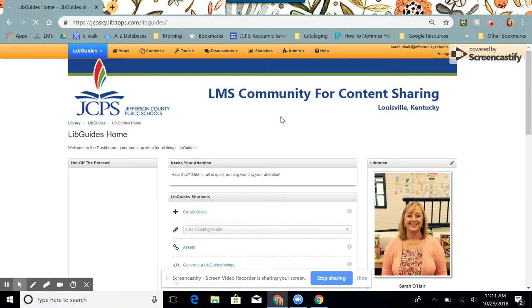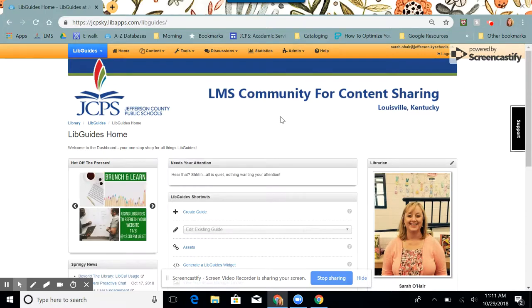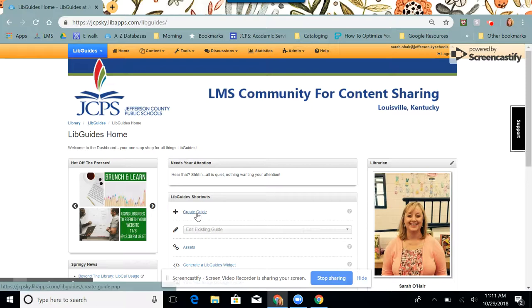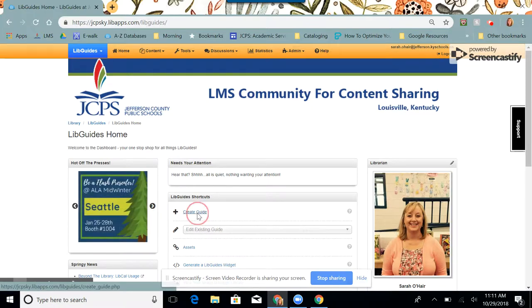In the center column under LibGuides shortcuts, you'll see a plus sign and create guide. We're going to click there.